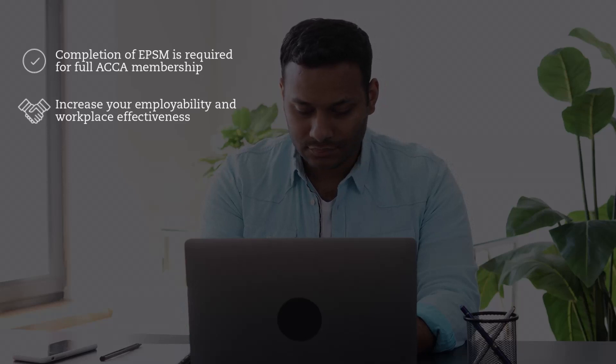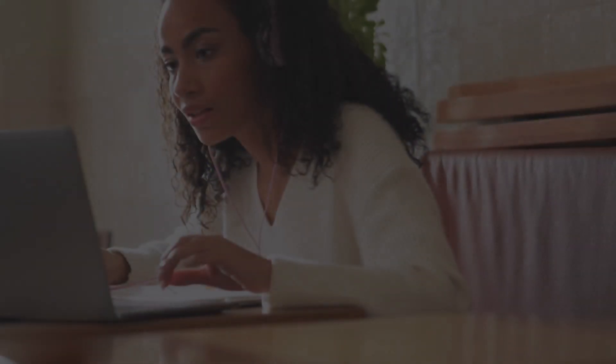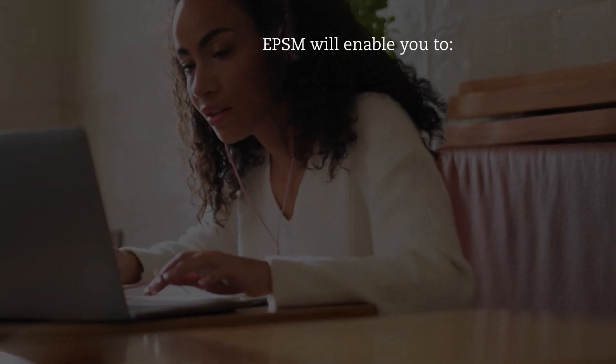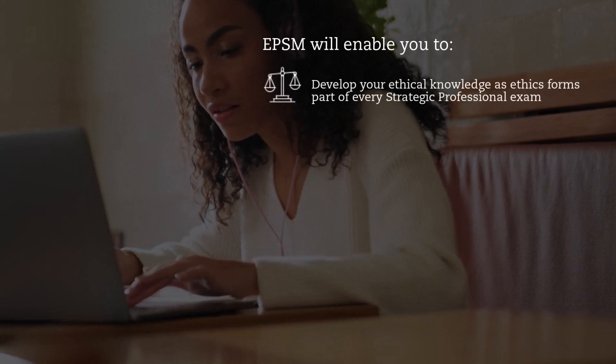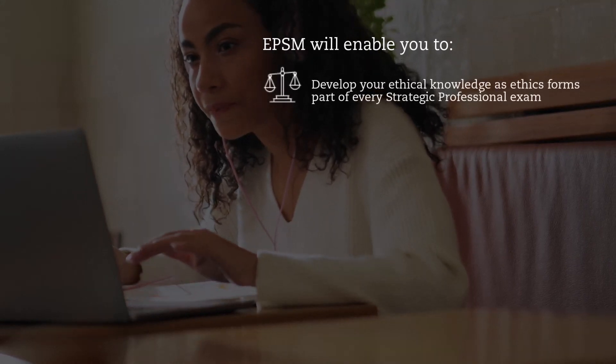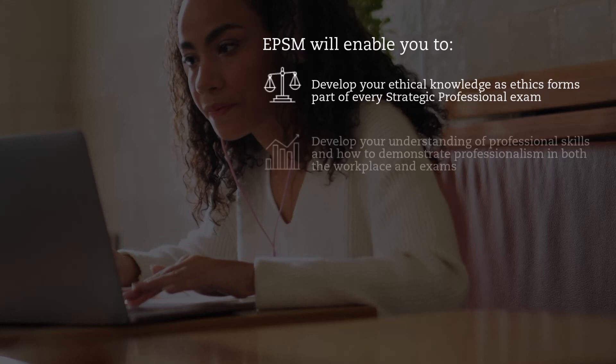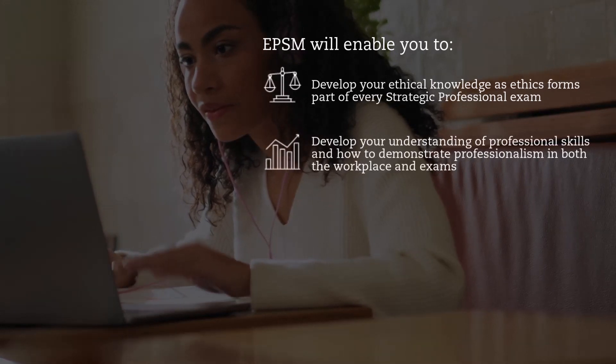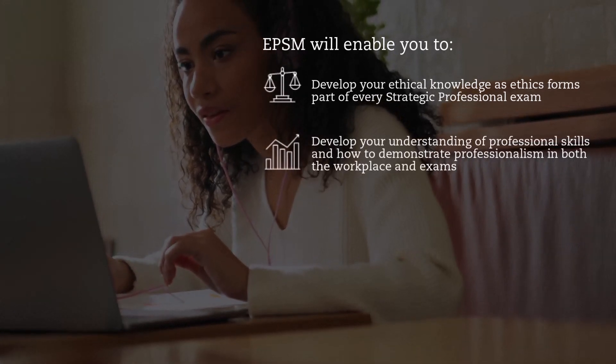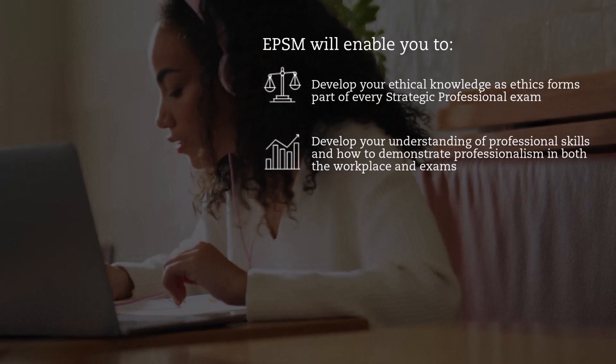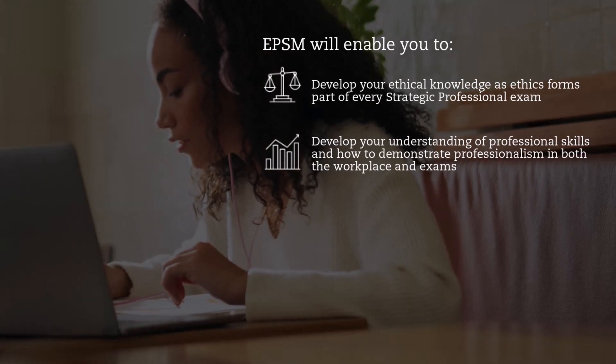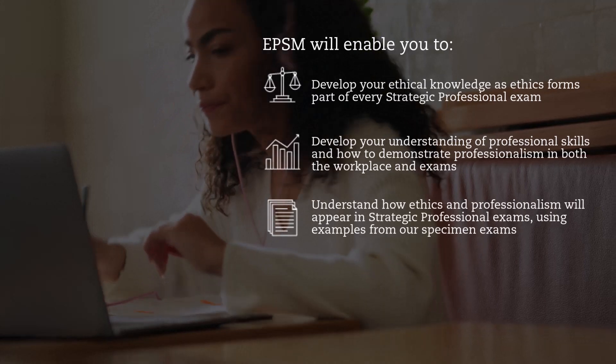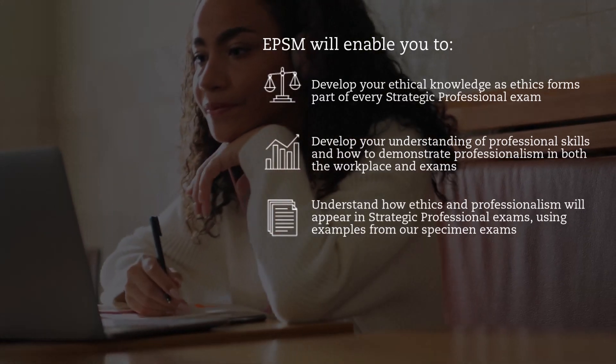You can do it at your own pace. EPSM will enable you to develop your ethical knowledge as ethics forms part of every Strategic Professional exam. It'll also help you develop your understanding of professional skills and how to demonstrate professionalism in both the workplace and in exams.